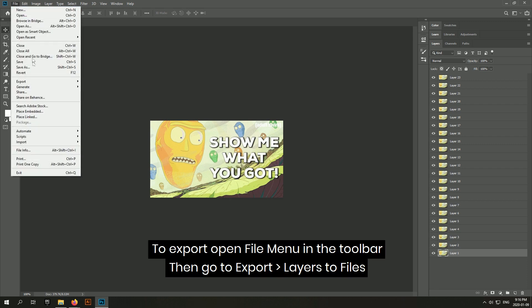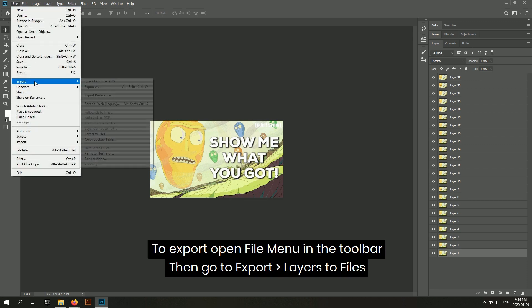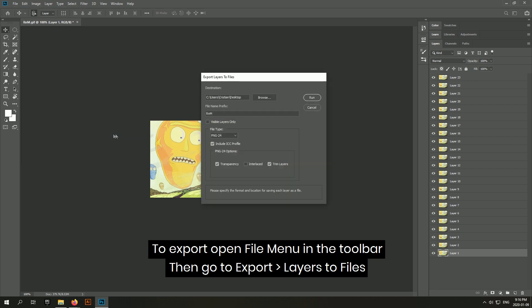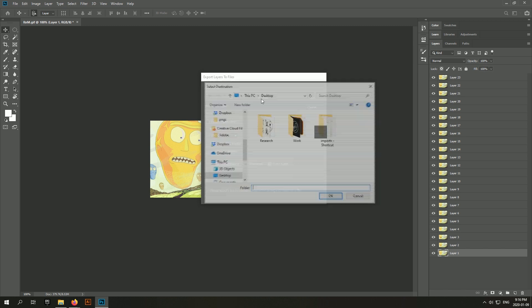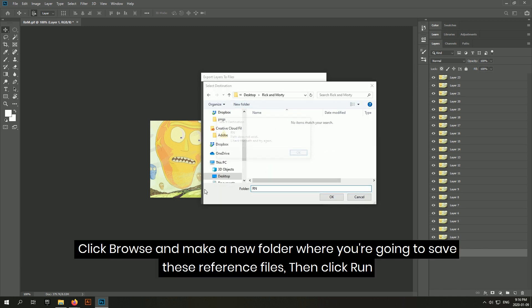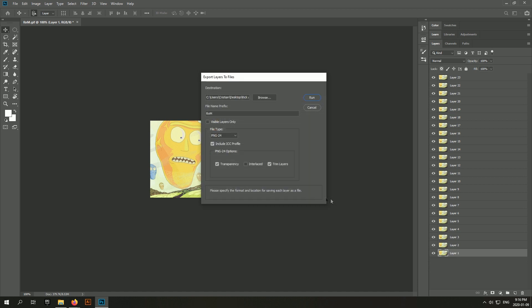So to export, open File menu in the toolbar, then go to Export, Layers to File. Click Browse and make a new folder where you're going to save these reference files, then click Run.